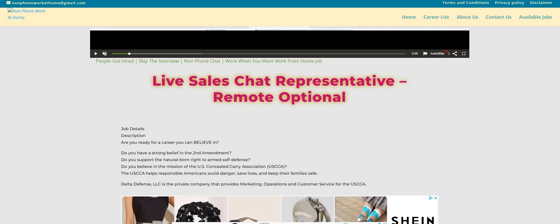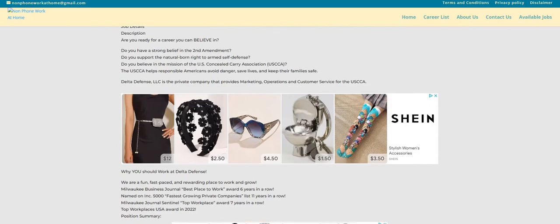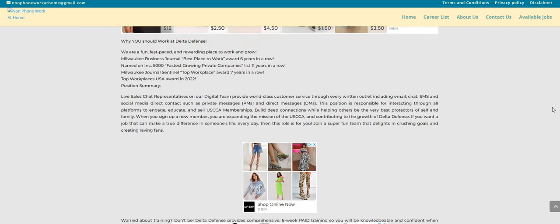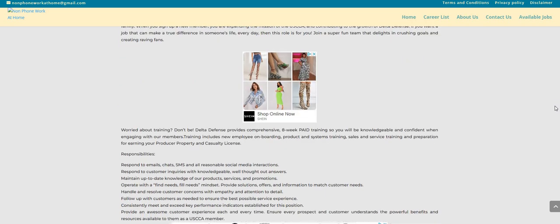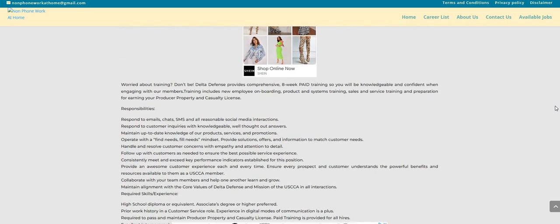So the company is called Delta Defense LLC. They're looking to hire live sales chat reps. And as you guys can see, it is remote and it says here your responsibilities. You will have to respond to emails, chats, SMS and all reasonable social media interactions. Respond to customer inquiries with knowledgeable, well thought out answers. Maintain up to date knowledge of our products, services and promotions.